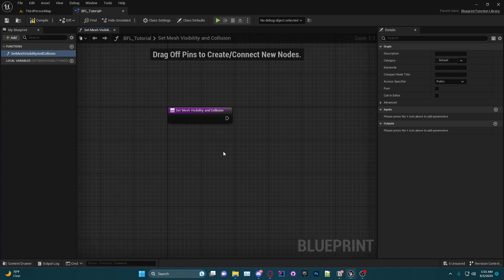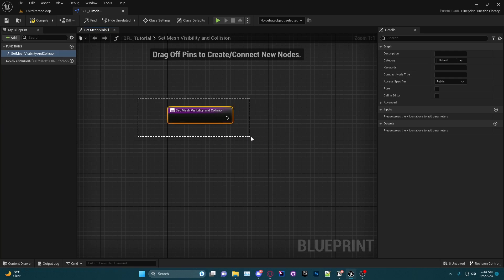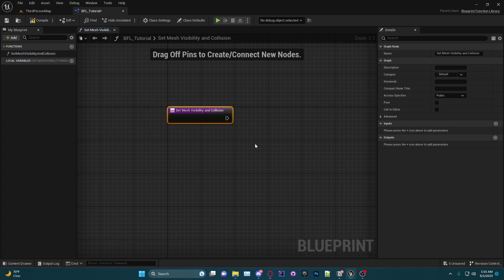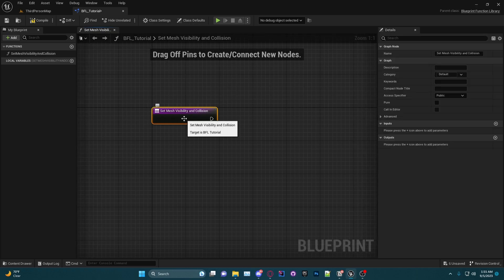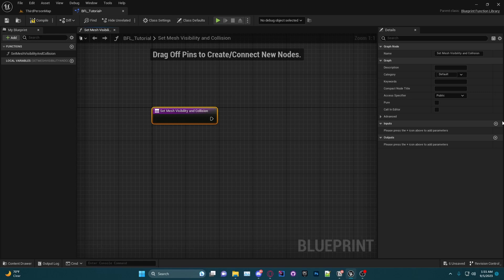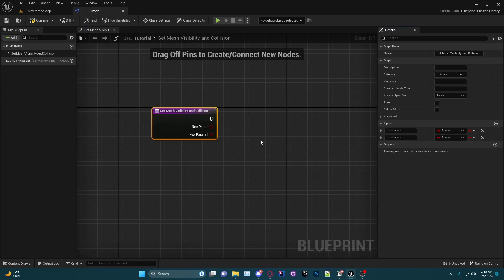So what I'm going to do is make a function that will actually allow us to use that one function anywhere in our project. Set Mesh Visibility and Collision, we want to have two inputs. The first input is going to be our Mesh.